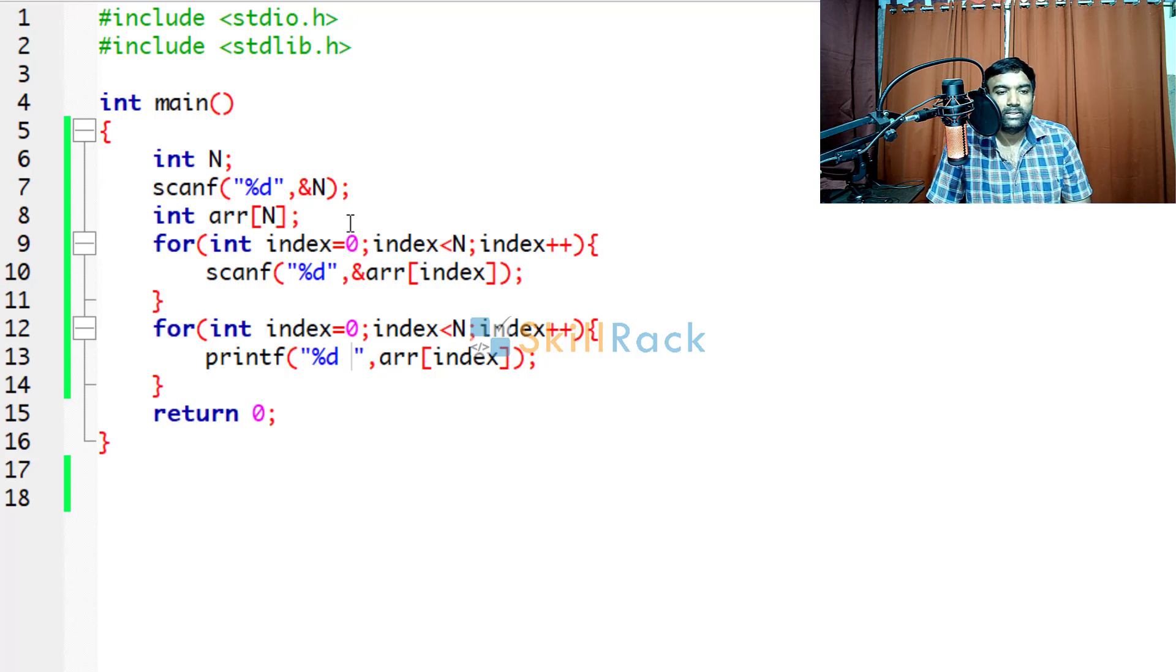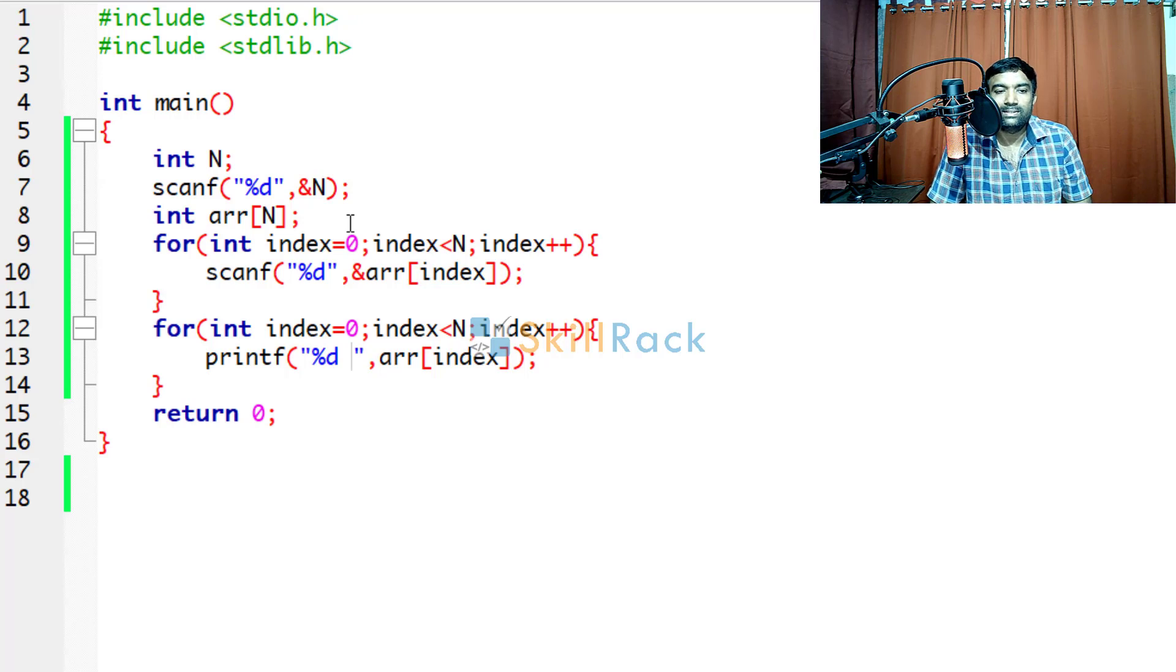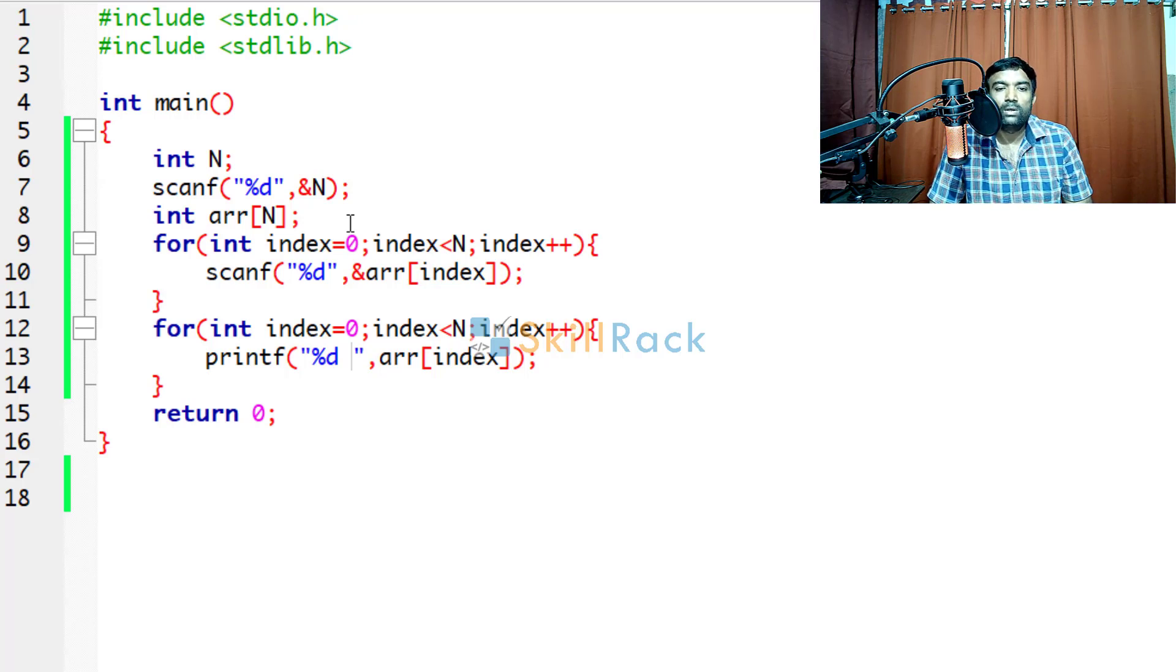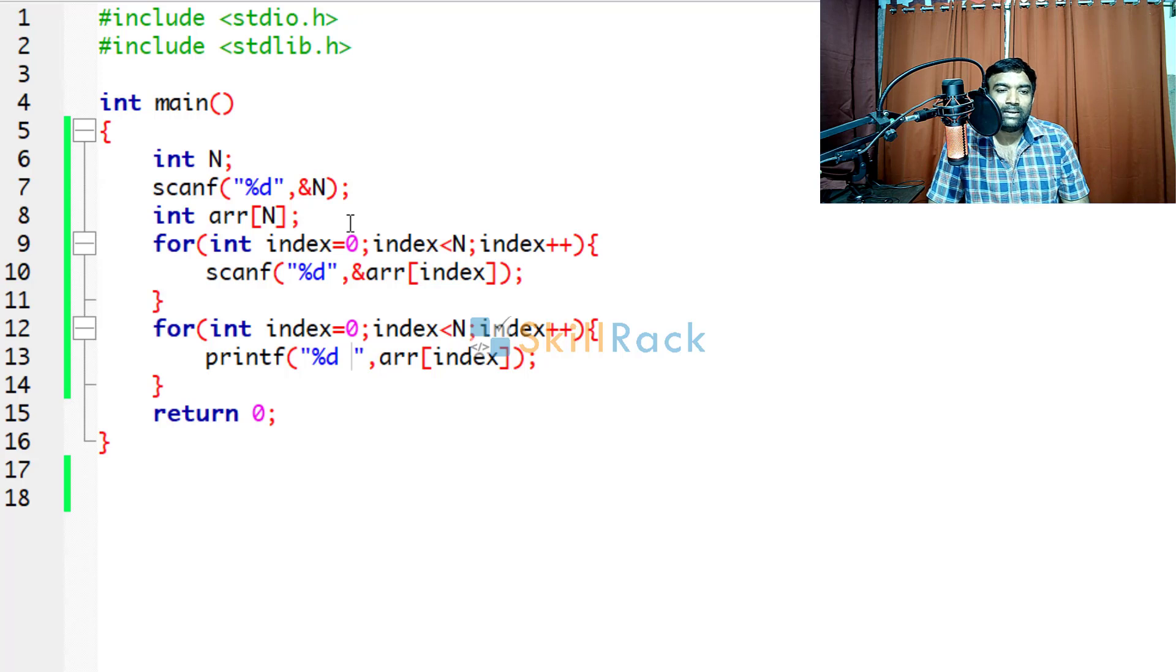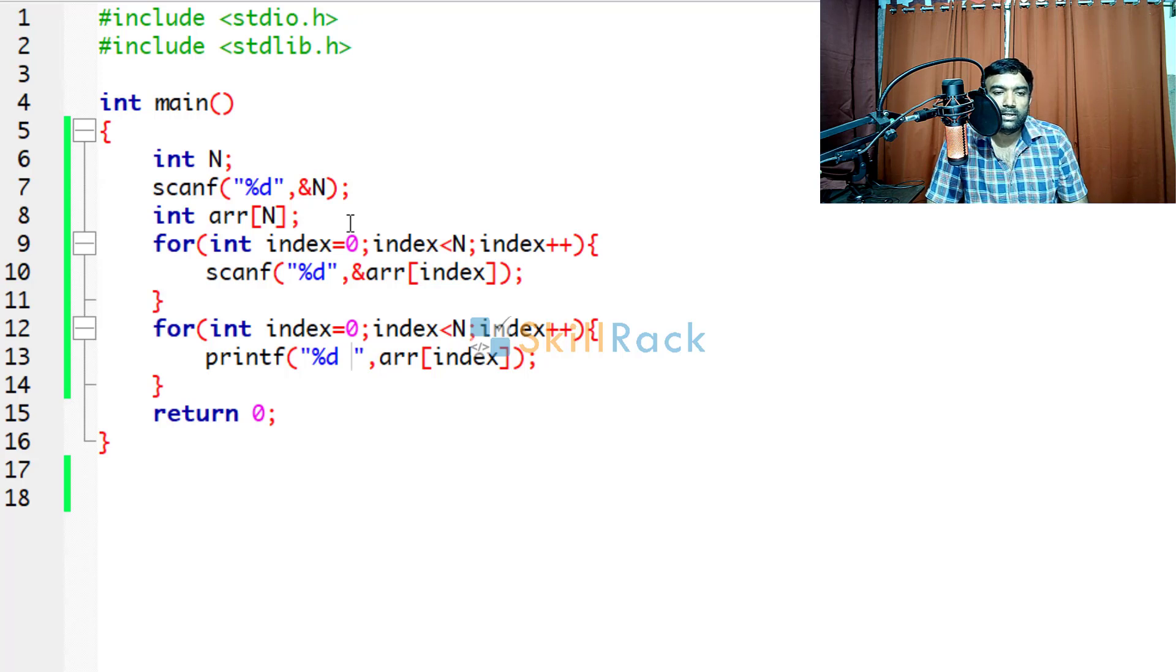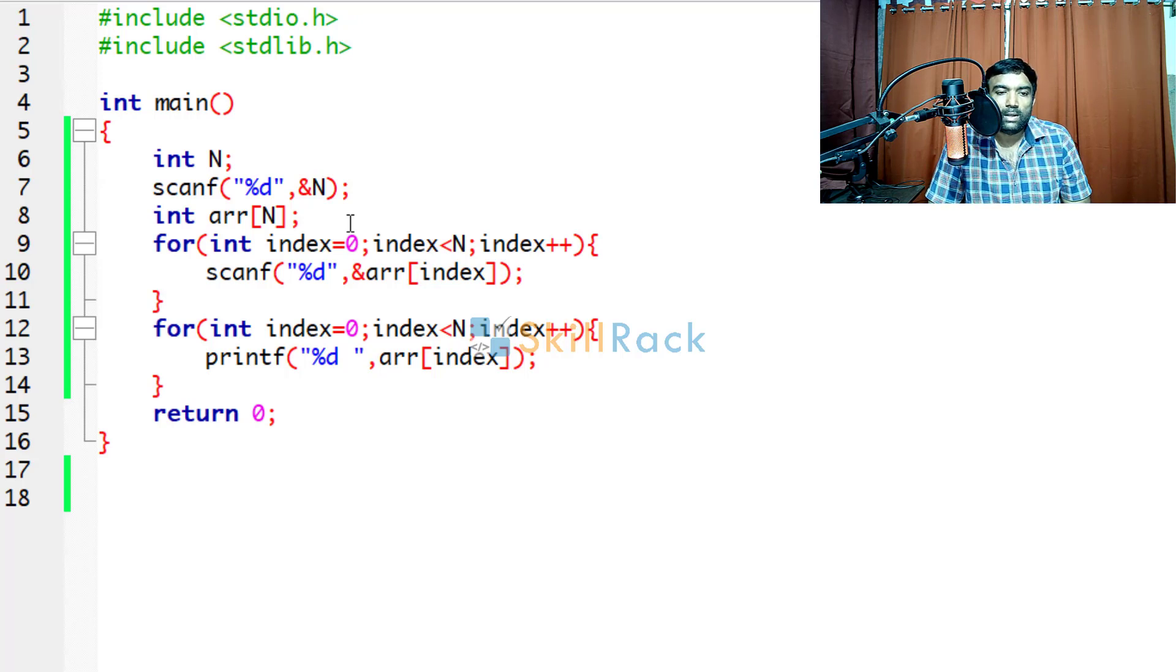So here this program may not be useful because it just obtains n values and prints the n value. But you can act on the data, that is the group of values and do something useful.